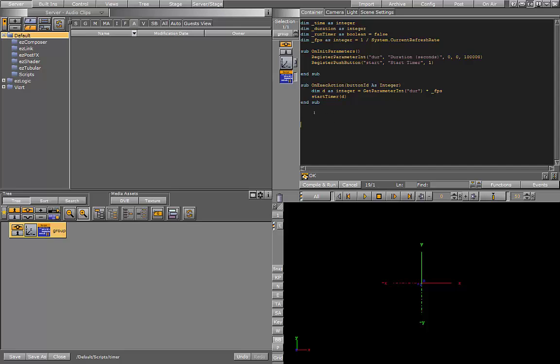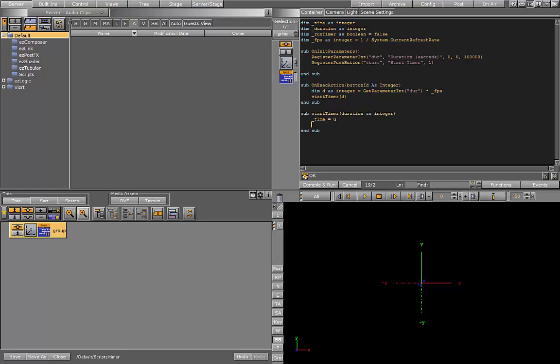Let's go ahead and build this start timer sub now. I'm going to receive the duration that I've passed. The first thing I want to do in this function is reset the global time. So that's setting the timer up to start from zero. And now I'm going to set the global duration.